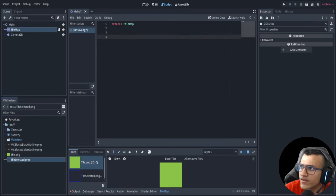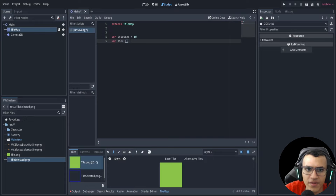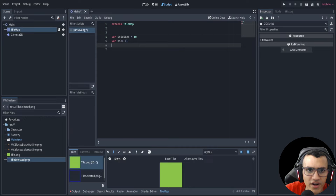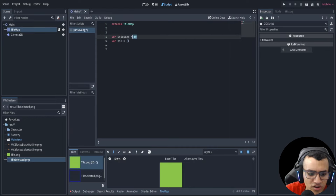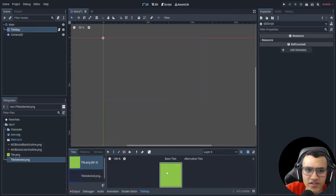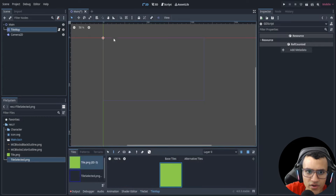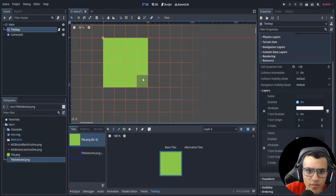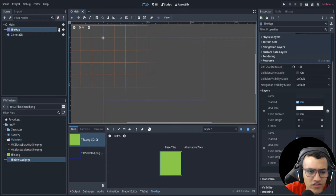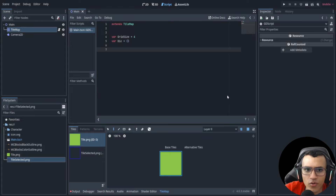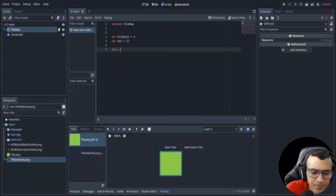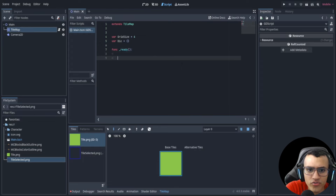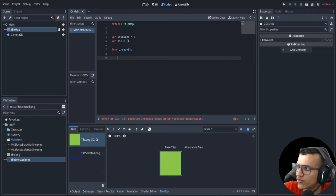We're going to have a few variables — really just two: a grid_size and a dictionary. I'm going to set grid_size to four, making a four-by-four grid. Because each tile is 128 by 128 that's already a lot of the screen. There are two things we want to do: first, fill the map with tiles, which we can do with a function called set_cell.